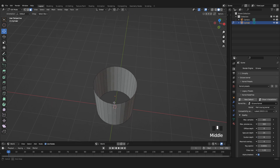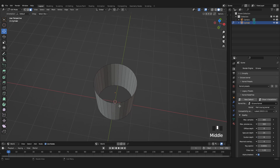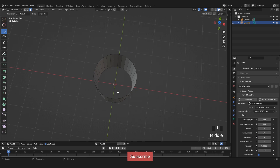I will now continue by going into Edit Mode — press Tab — and then going into Face Selection Mode. I will select the top face and press Delete, selecting Faces. I do the same for the bottom face. Now we are left with the outer part of our cylinder, because those single faces cause some problems later on, so we delete them now and will fill in the bottom one in a while.